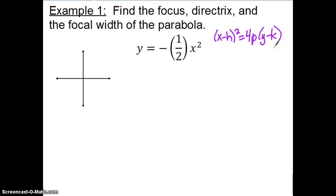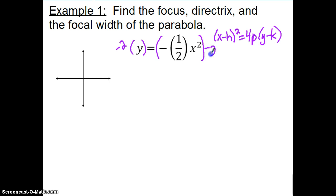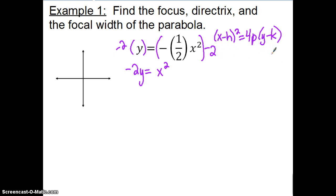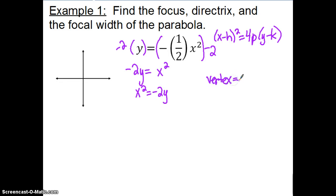Let's get it into standard form: (x − h)² = 4p(y − k). We need the x term on a side by itself with no coefficient — the coefficient becomes the 4p. To get rid of the negative one-half, we multiply both sides by negative 2, giving us negative 2y = x². Rearranging, x² = −2y. The vertex is (h, k), and since there are no numbers in the parentheses, the vertex is at (0, 0).